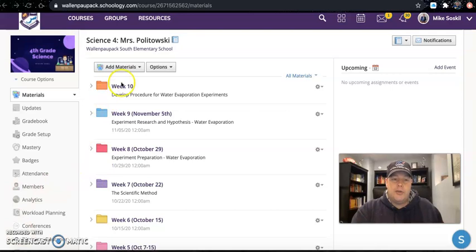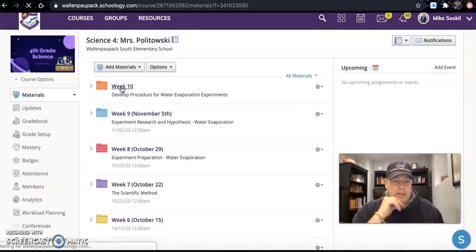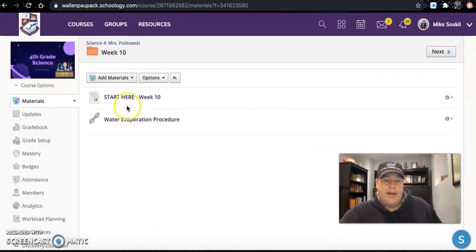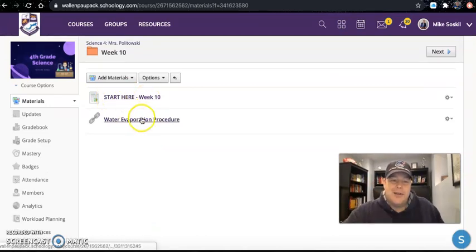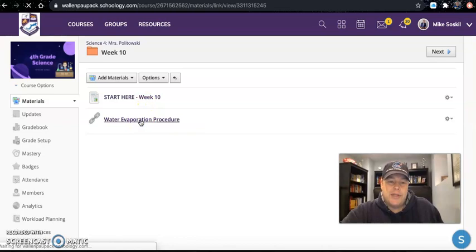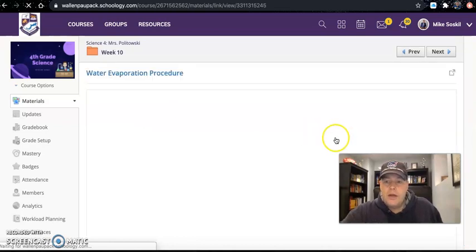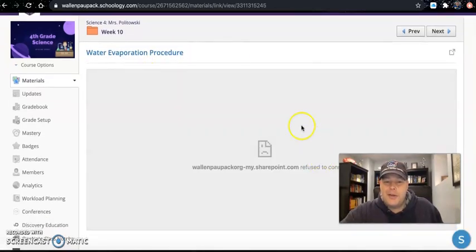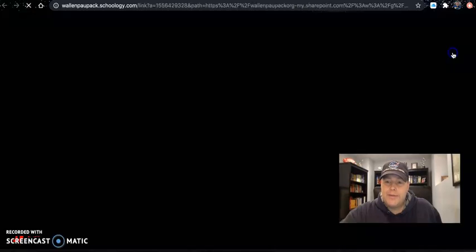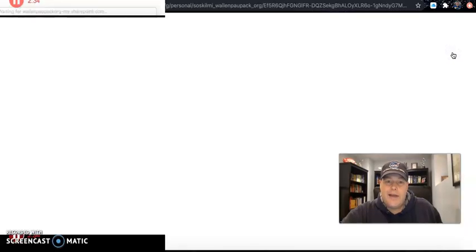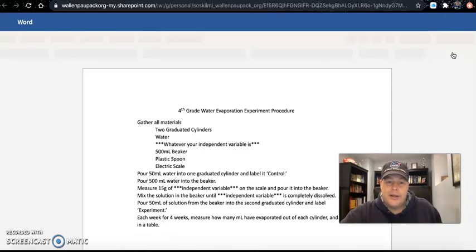I'm going to go into the Week 10 folder. You've already gone to the Start Here page — that's how you access this video. I'm going to go into the water evaporation procedure here. Some of you may have noticed that when you click on links in Schoology you get a kind of blank screen. Up here there's a little arrow and square — if you click on that it will take you to the document.